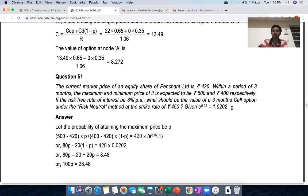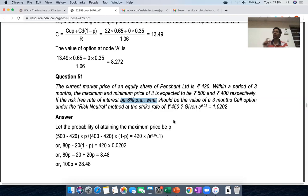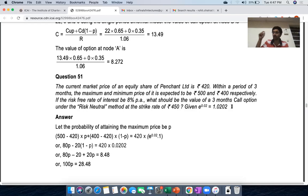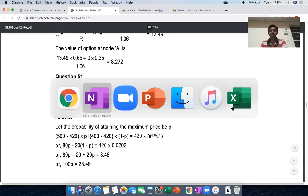The strike price is 450, and we're given that e^0.02 = 1.0202. This means we use continuous compounding. 8% per annum for three months is 2%, and under discrete compounding that gives 1.02. But with continuous compounding, e^0.02 = 1.0202 — the extra decimals reflect that difference.